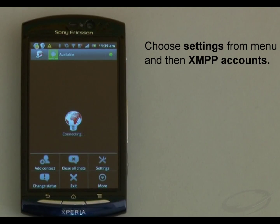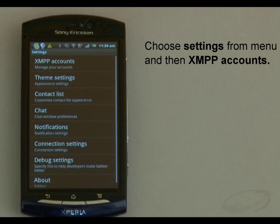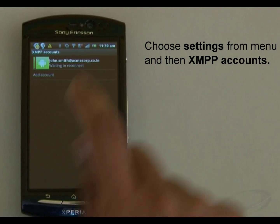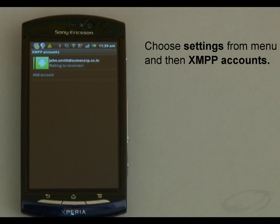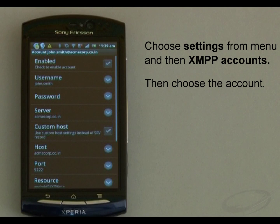For that, I choose Settings from the menu, then XMPP Account, and then choose the newly configured account.